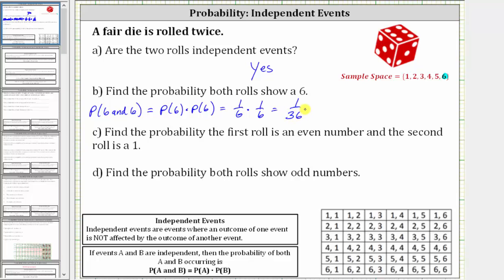We can verify this by looking at the sample space for rolling a fair die twice. Notice there are six times six, or 36 possible outcomes, only one of which is favorable — where both rolls are a six. This verifies that the probability of rolling a six on both rolls is one-thirty-sixth.